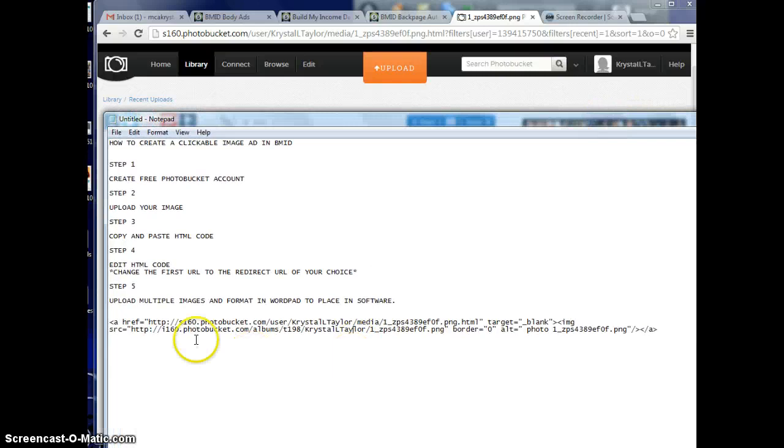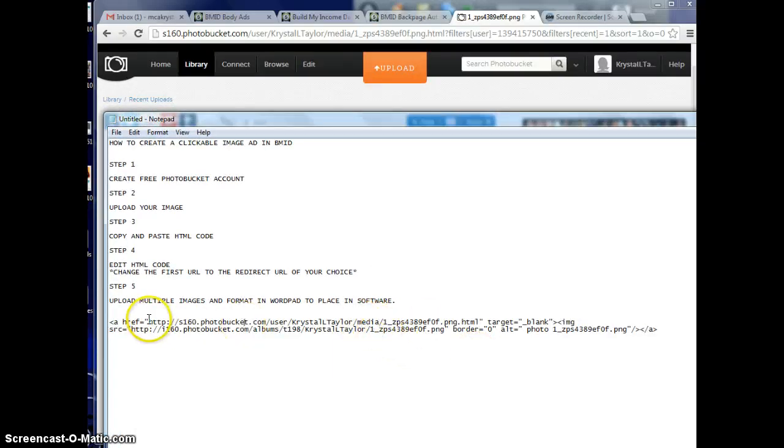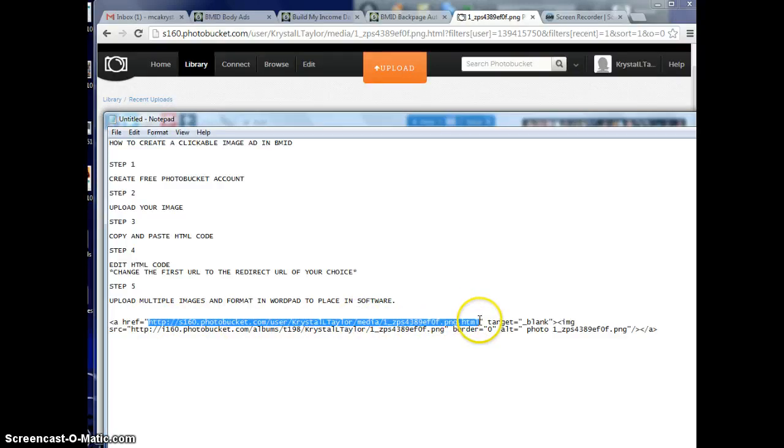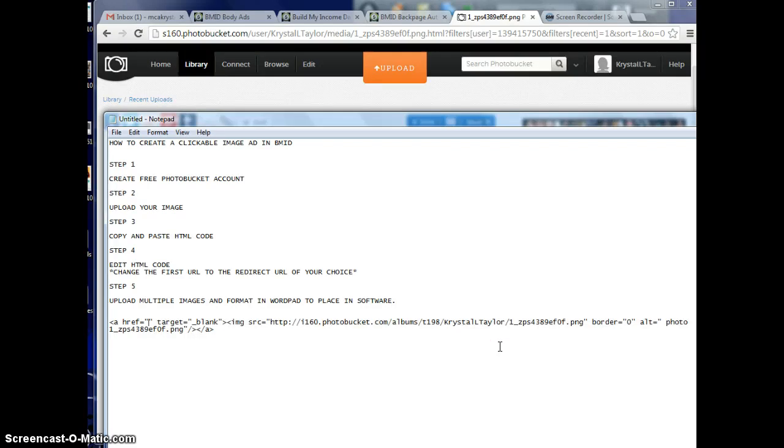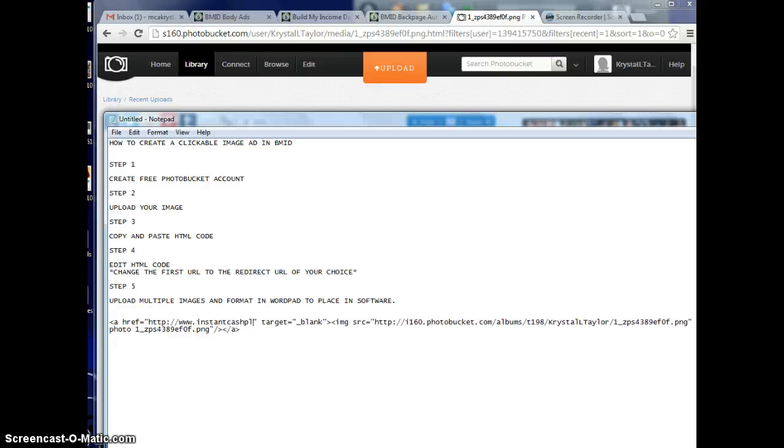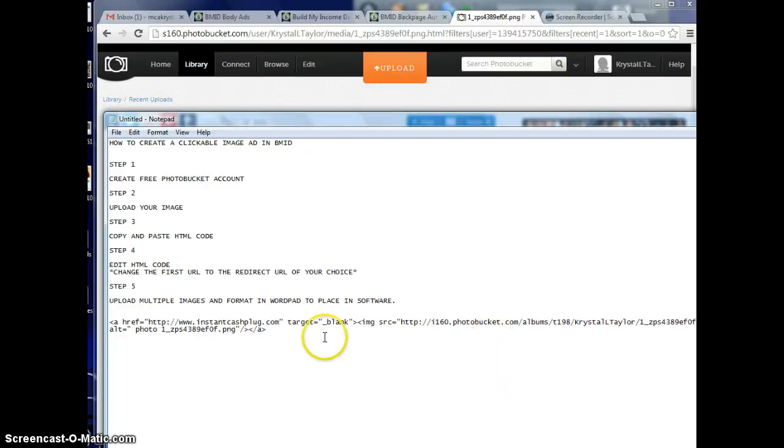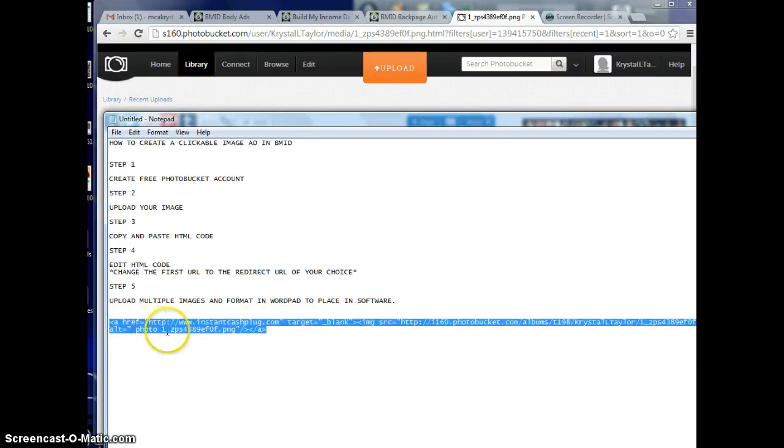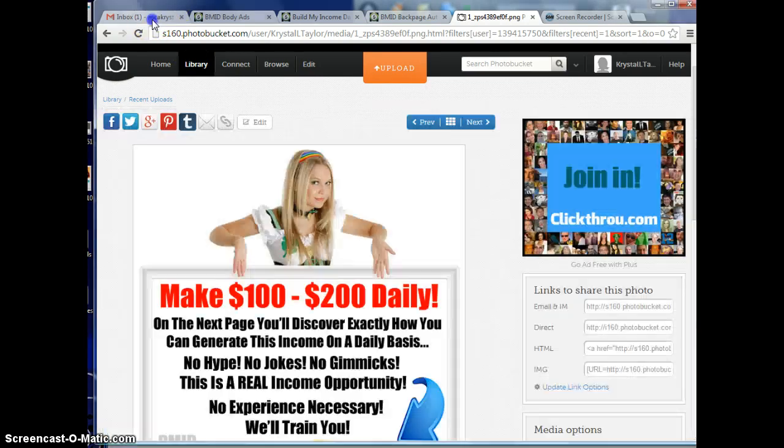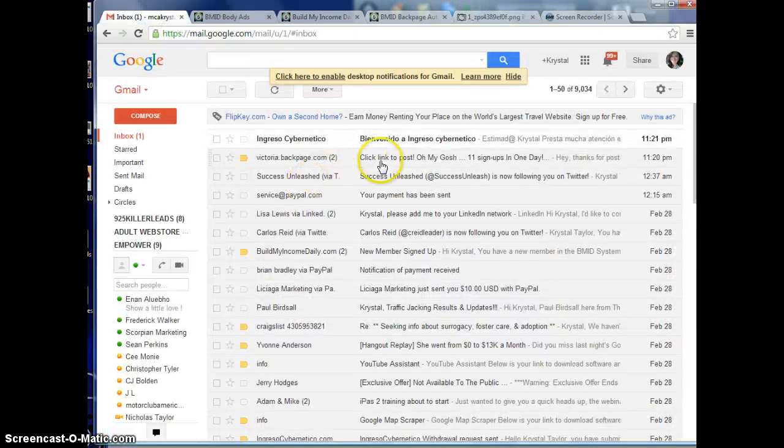In the HTML code, you're always going to change the first URL. See right here it has a URL. You're always going to change that first URL to your redirect website. For example, mine will be instantcashplug.com. That's my redirect domain name for BMID. Now you'll see we have this HTML code that could be pasted right into a back page ad and it would show up as a clickable image ad.